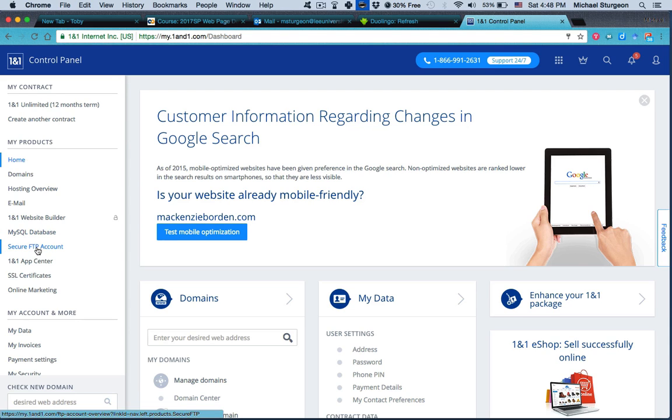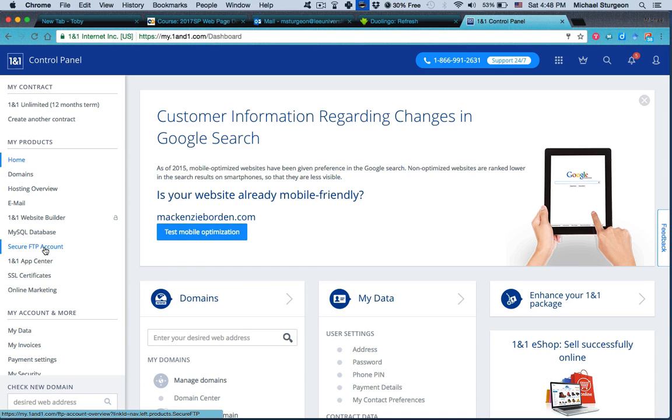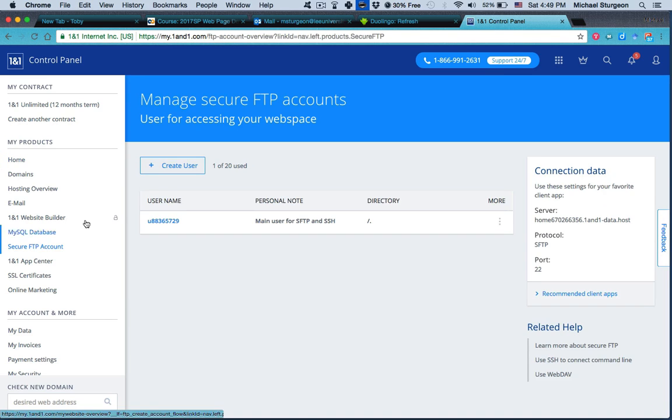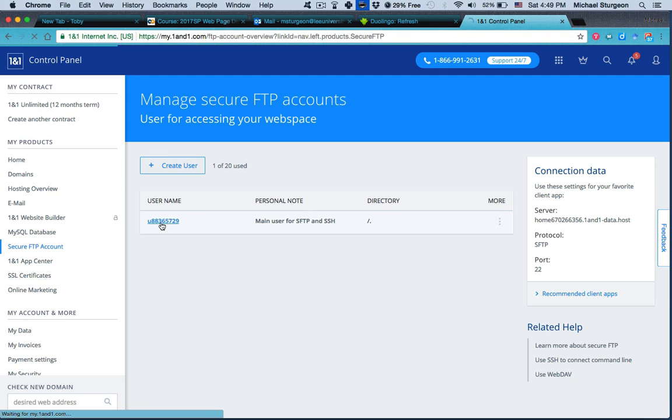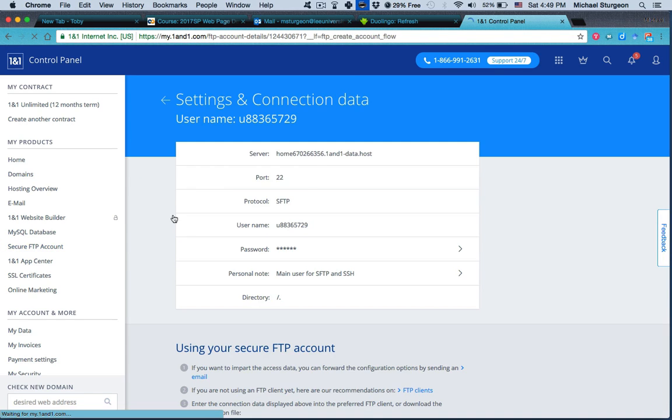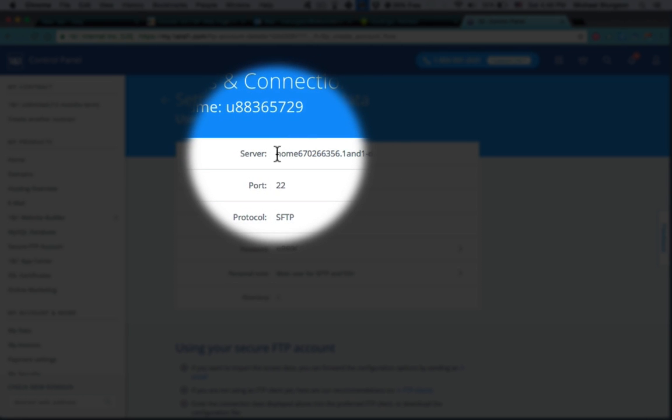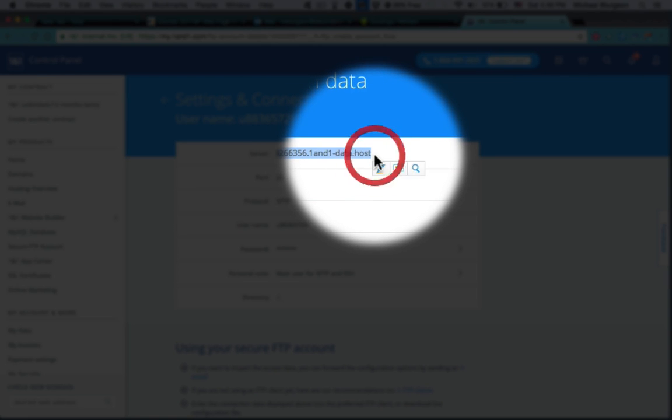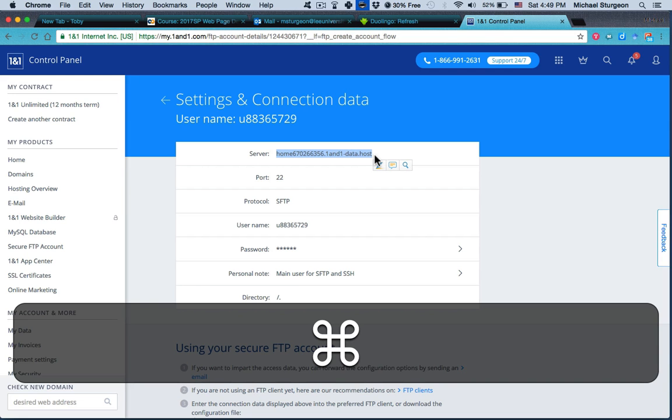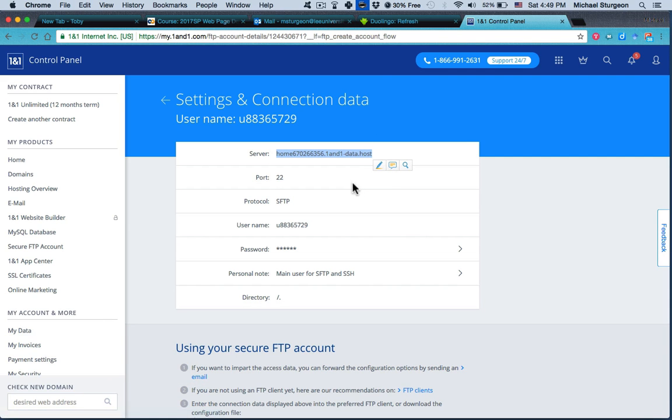So the first thing to do to get your information is go to secure FTP account or to go to domains. I find secure FTP to be more direct. So let's click on that, and then you see the username already. However, if you go ahead and click on the username, it takes you to a page of information. So I know that in FileZilla I need to use this, so I'm going to Command+C or if you're on a PC, Control+C, or right-click and copy it, whatever your preference is.